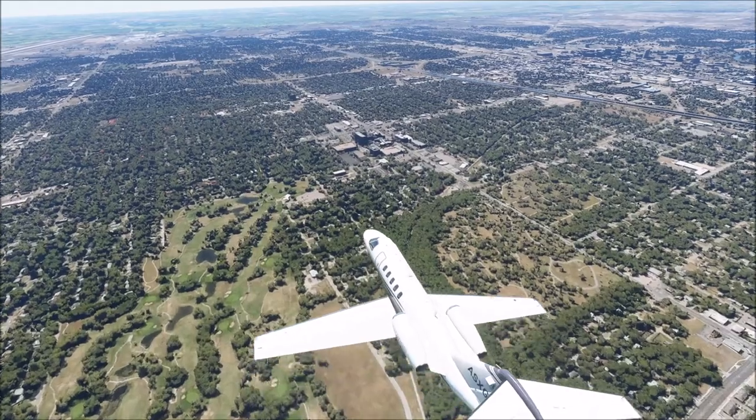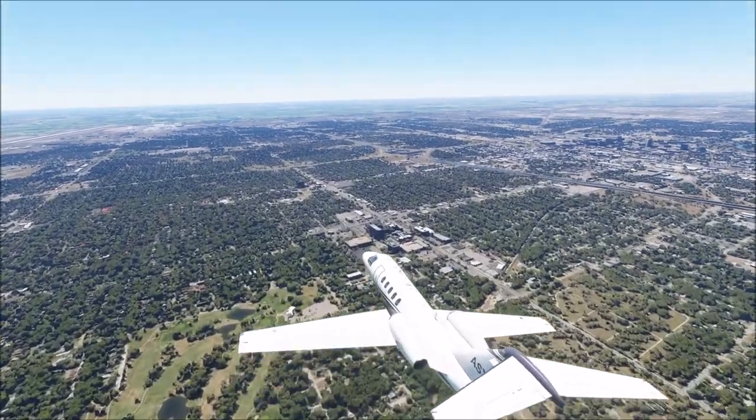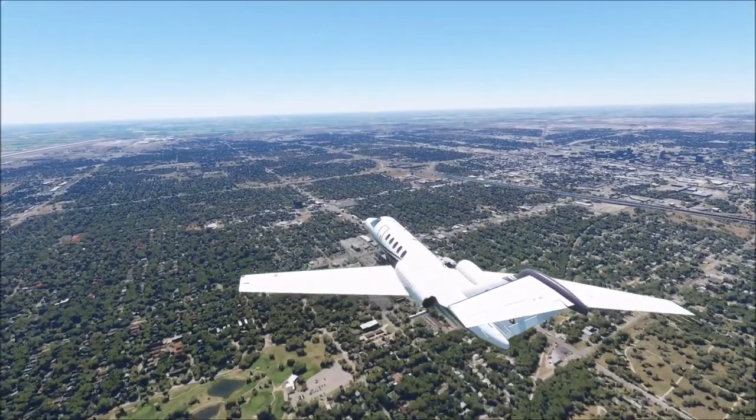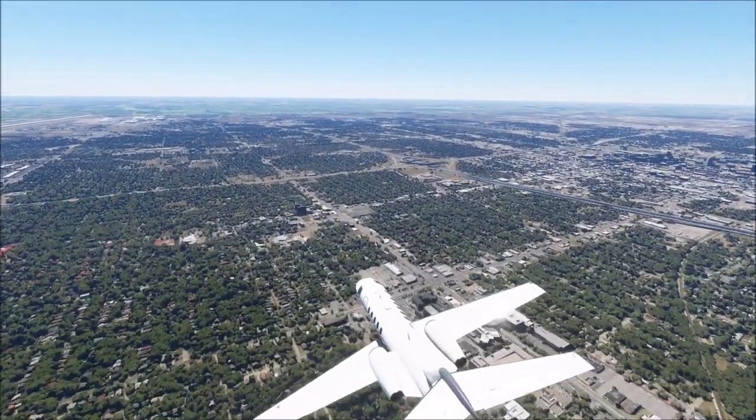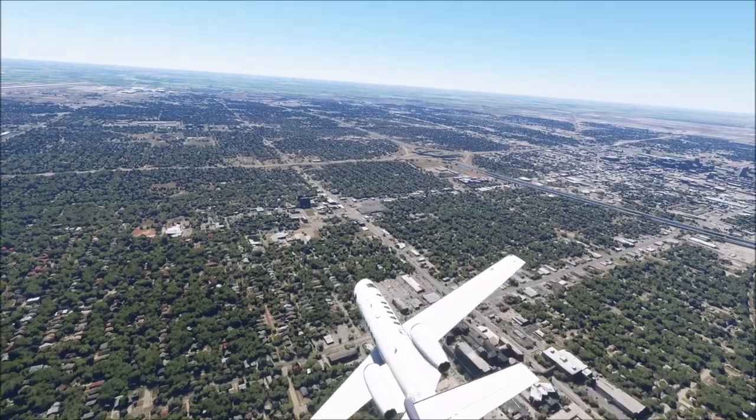After the Civil War, Kansas was a melting pot of homesteaders, African-American settlers, and cowboys.